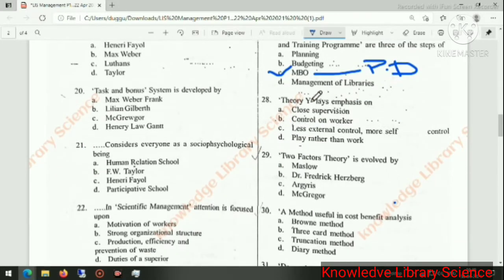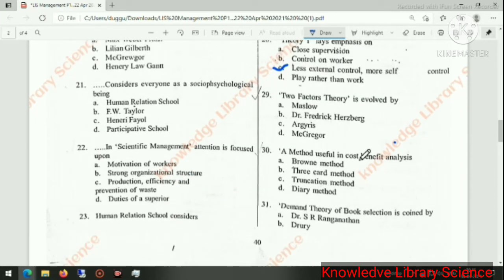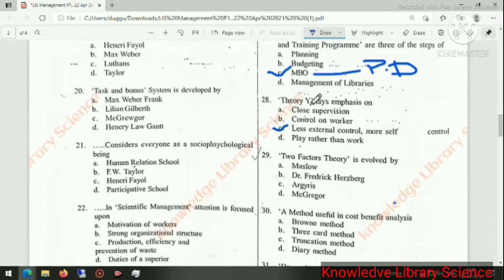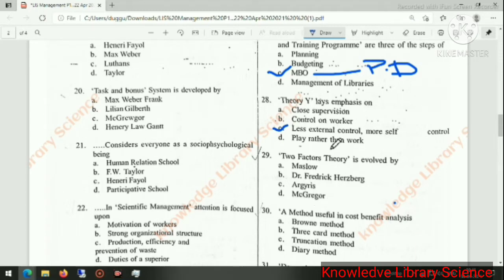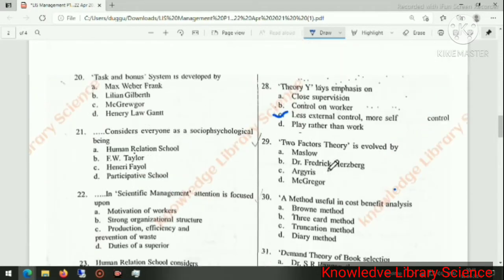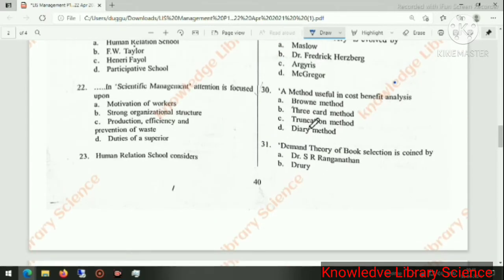Next question: Theory Y lays emphasis on less external control and more self-control. Theory Y was created by Douglas McGregor.